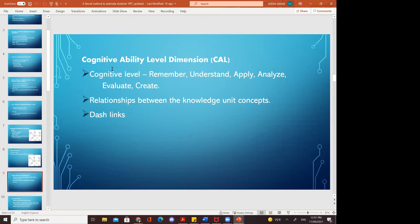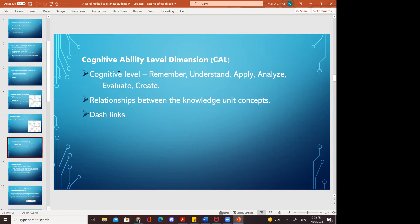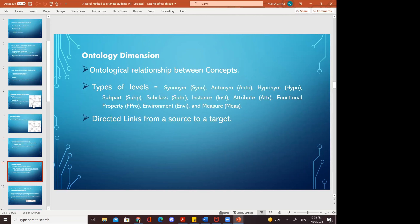Cognitive ability level dimensions represent the level of students who remember, understand, apply, analyze, evaluate, and create — these come under the cognitive level and define the relationship between knowledge unit concepts with dash links. Ontology dimensions describe ontological relationships between concepts: synonym, antonym, hyponym, subpart, subclasses, instance, attribute, functional property, environment, and measures — these are directed links from a source to a target.